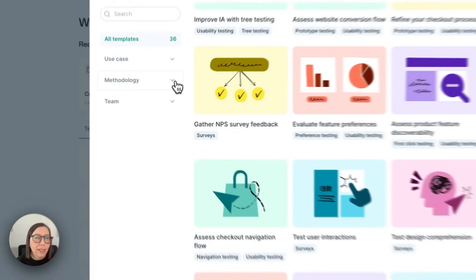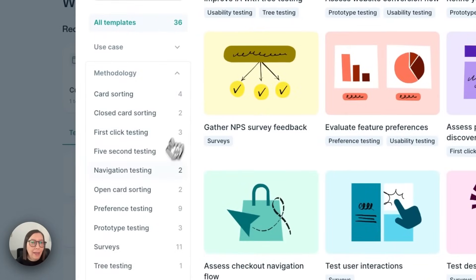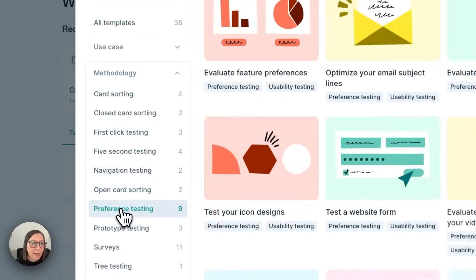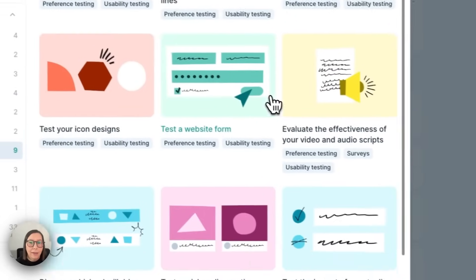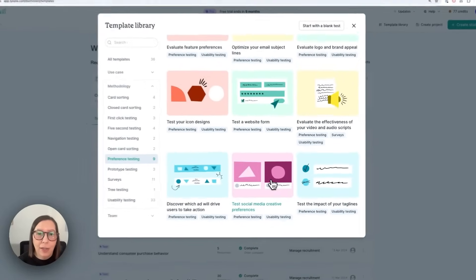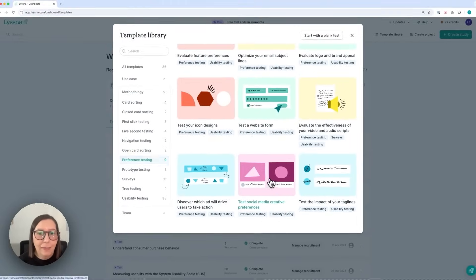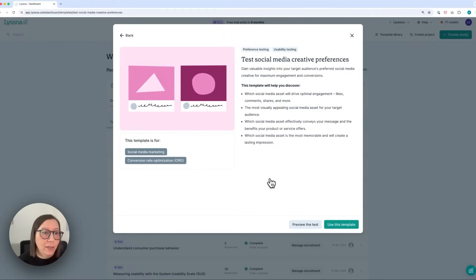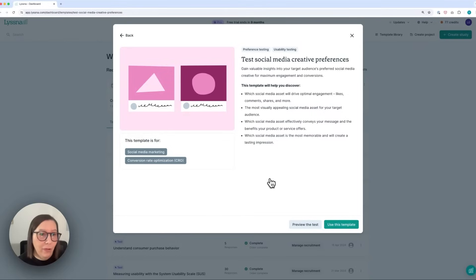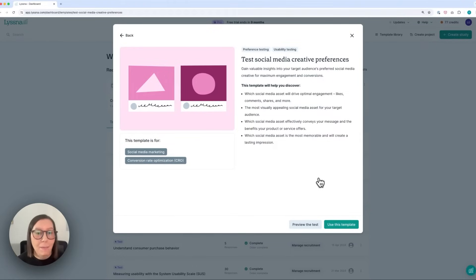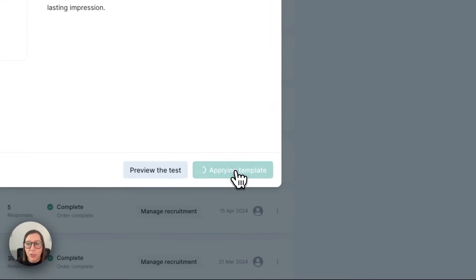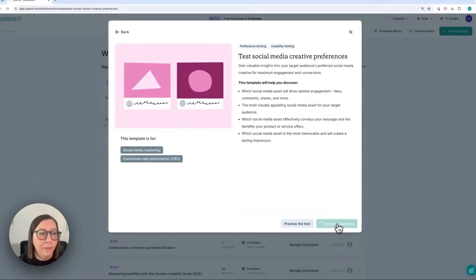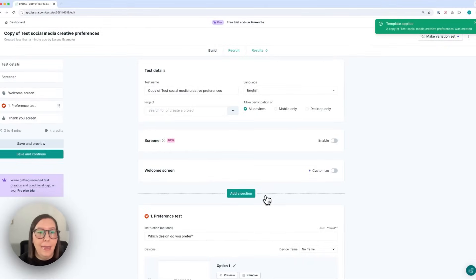I mentioned preference testing in the introduction to this video so I'm going to choose preference testing from the options here and then I want to choose this test here. So this test is designed to help you understand out of two different options which one your users prefer. It's a good choice if you're not actually sure which direction you want to go in because you can gather some real user feedback and then back up your decision with data. So I'm going to choose use this template and then here I am in the test builder.